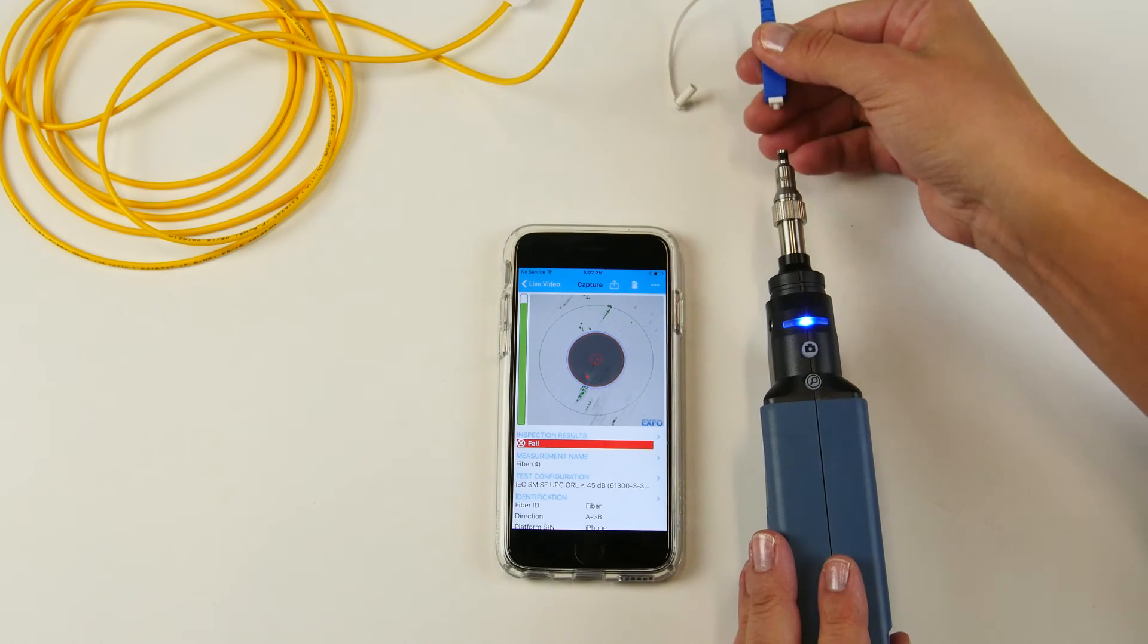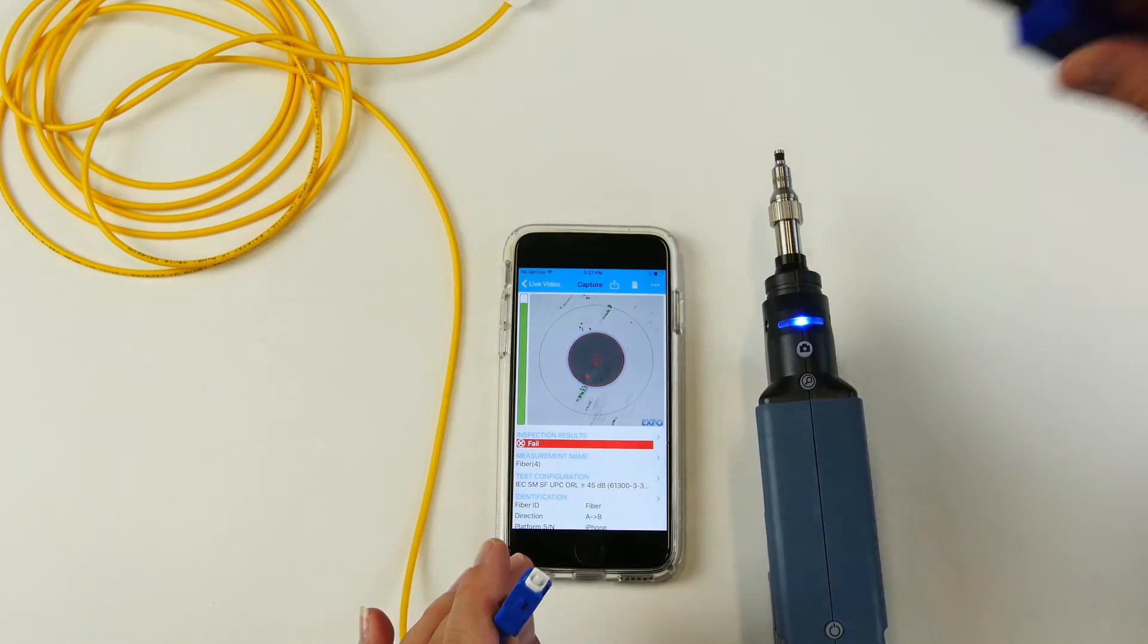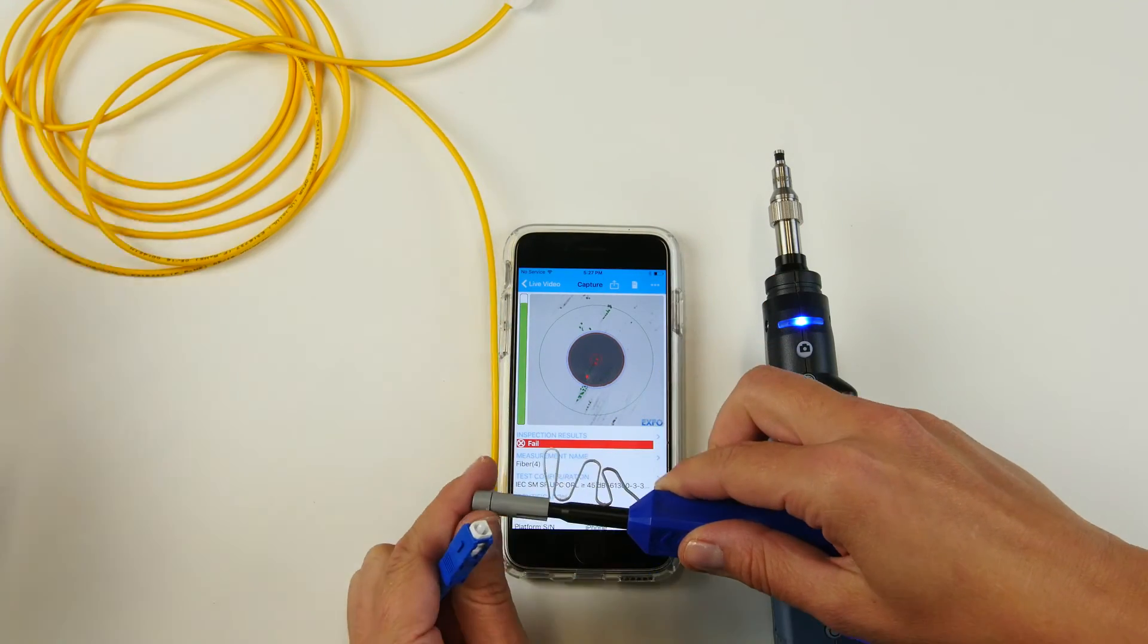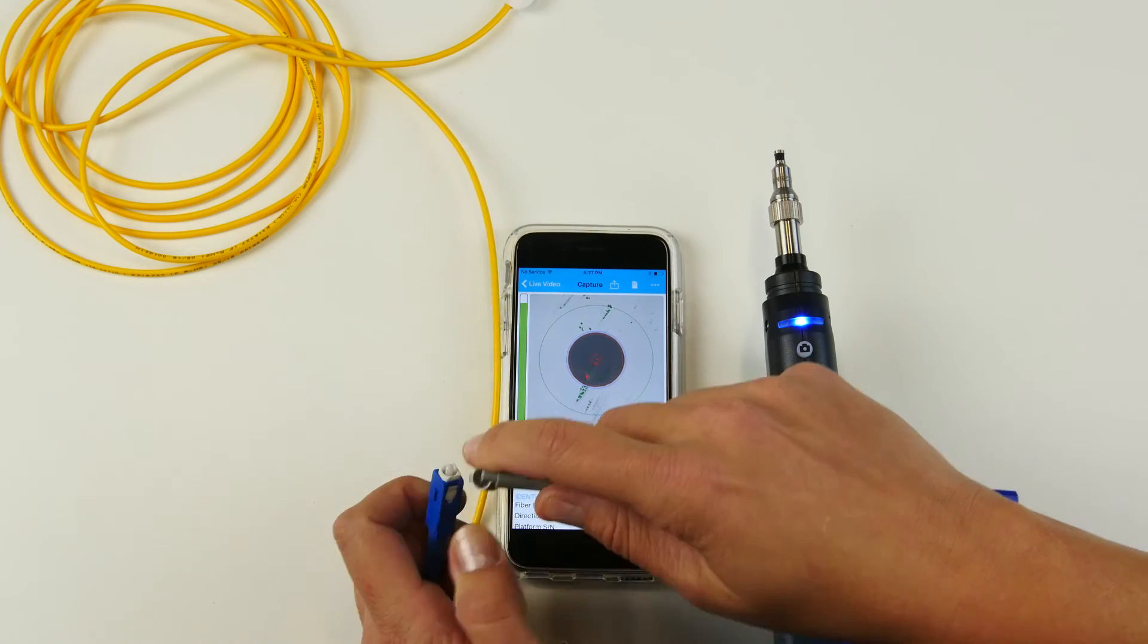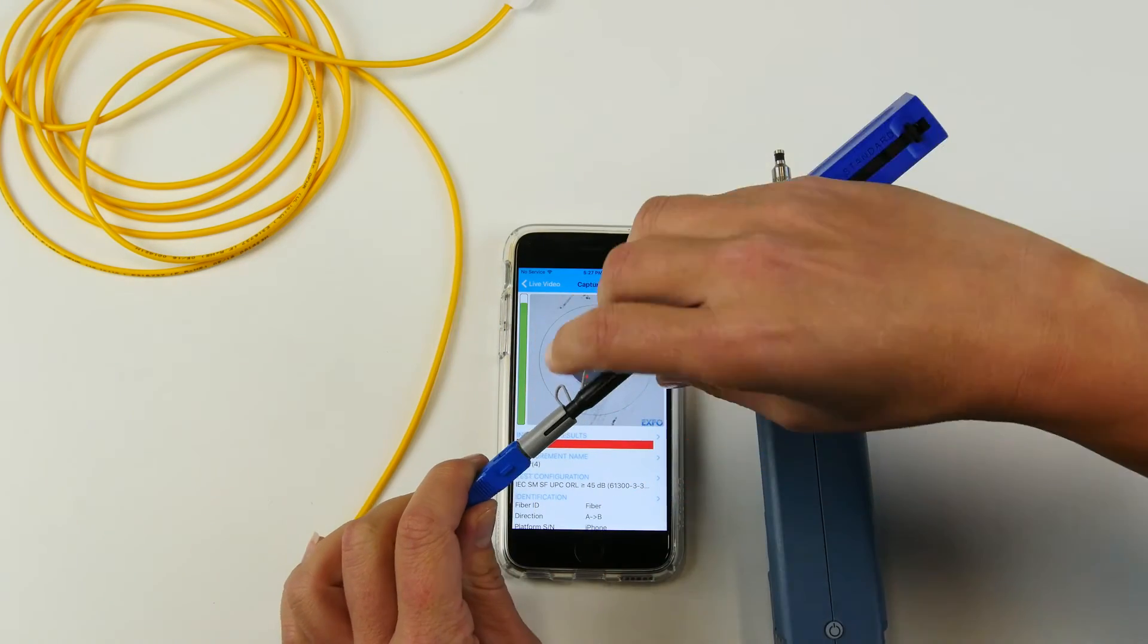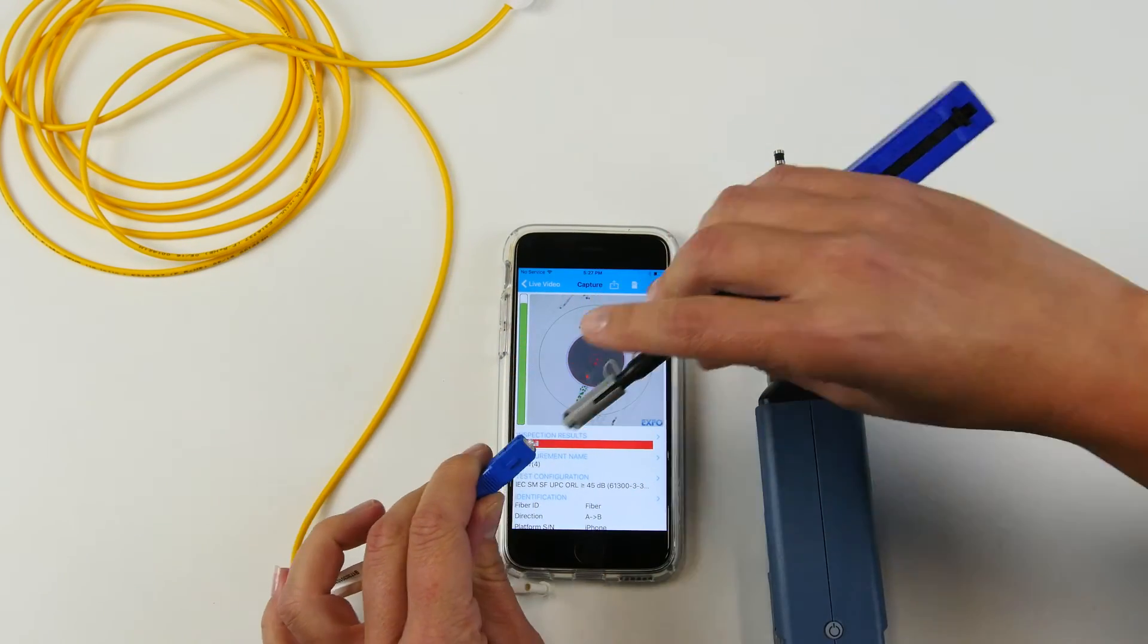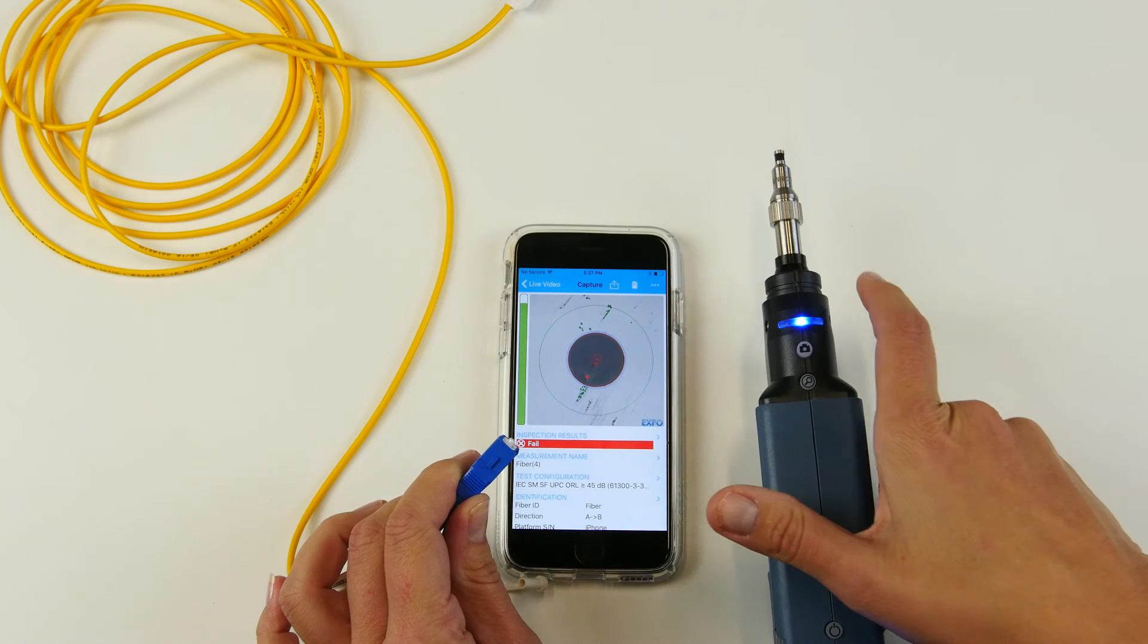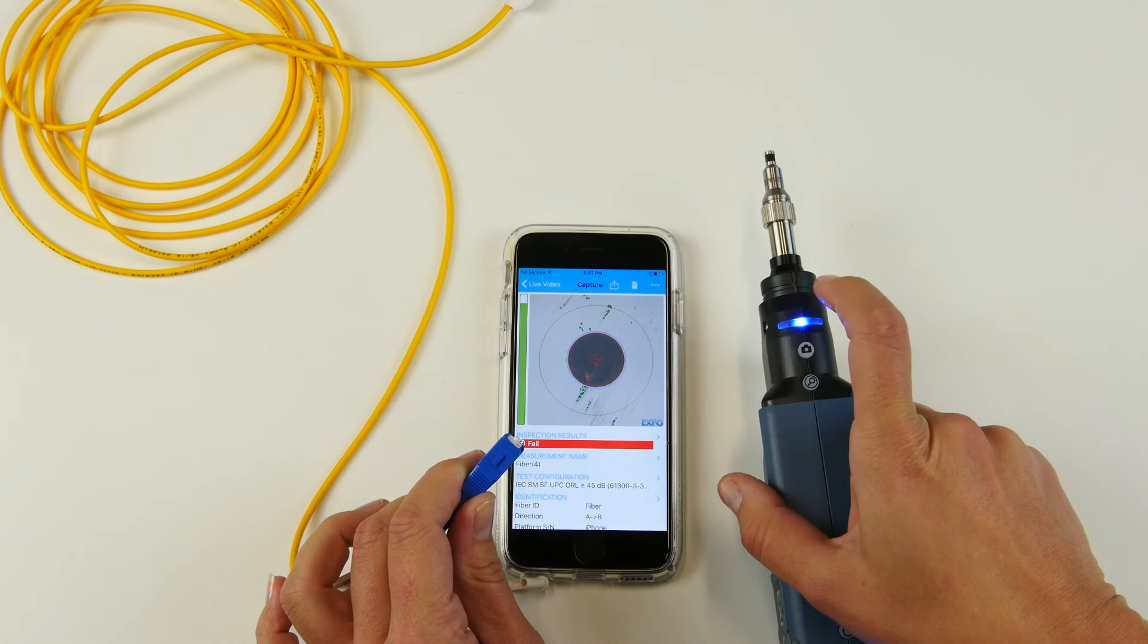we can simply clean it up using this type of cleaner and perform the test again.